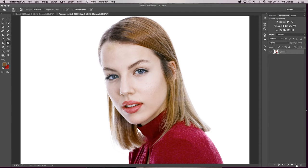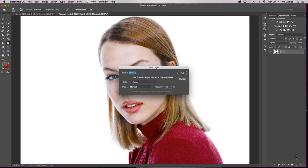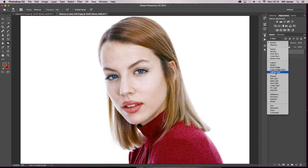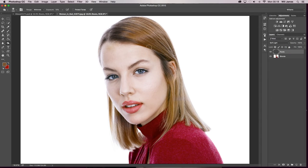So the first thing you want to do is create a new layer and call it roots, or you can call it I'm happy and I love to retouch. It's really up to you. And you're going to set the blending mode to soft light.